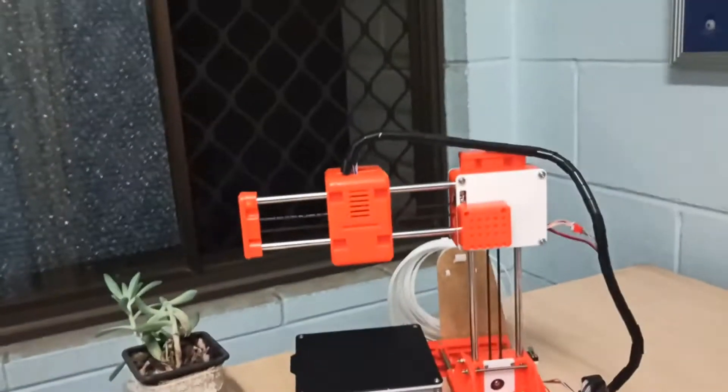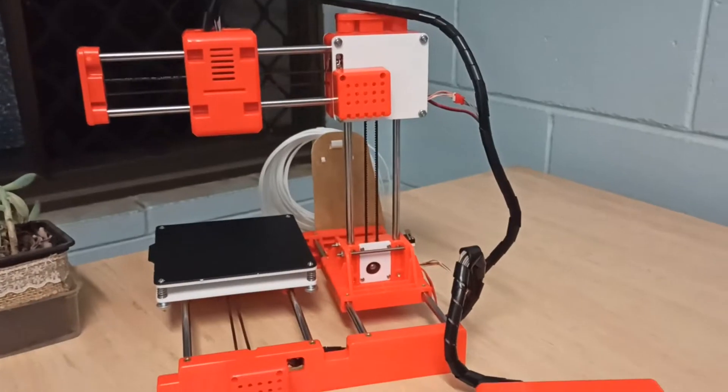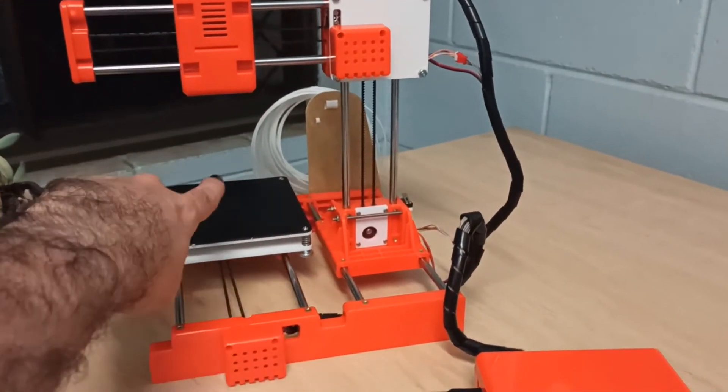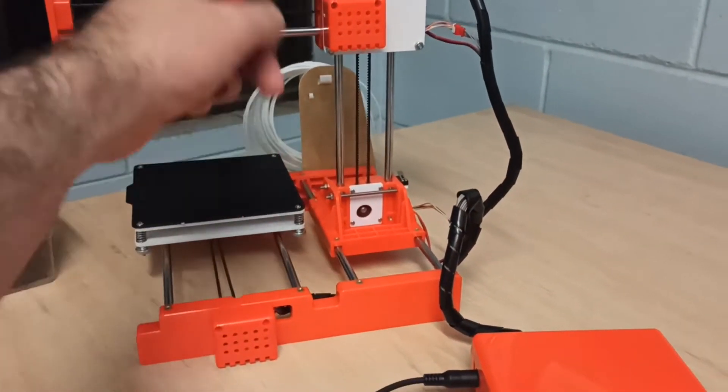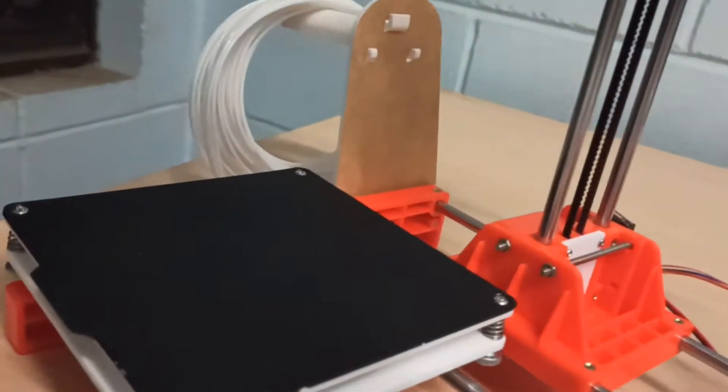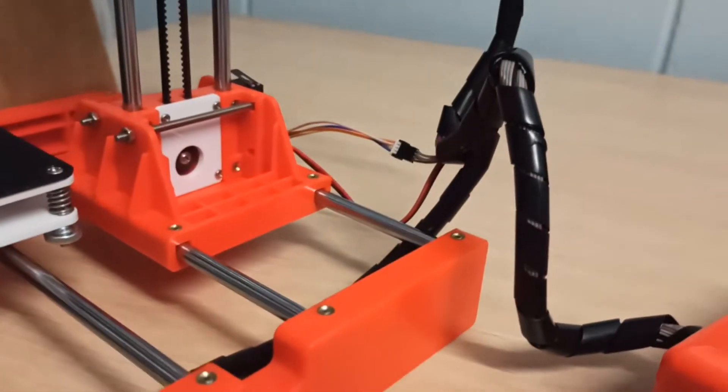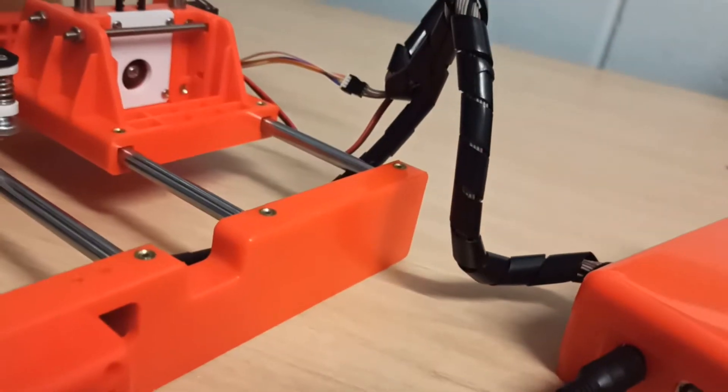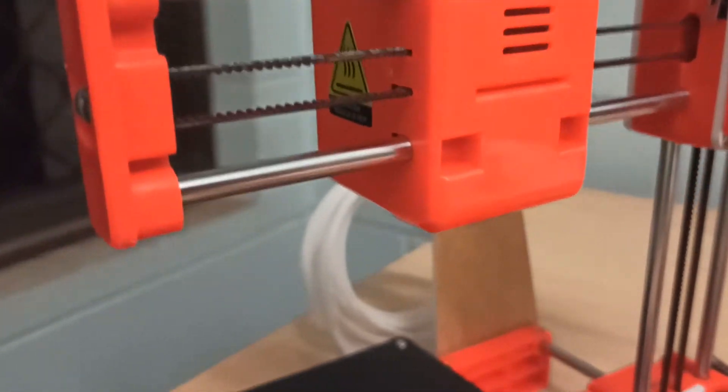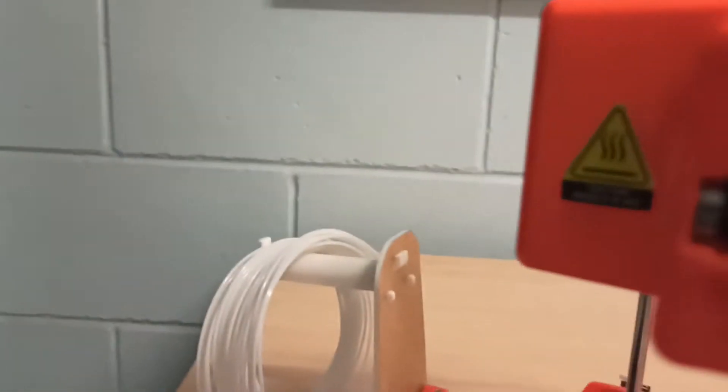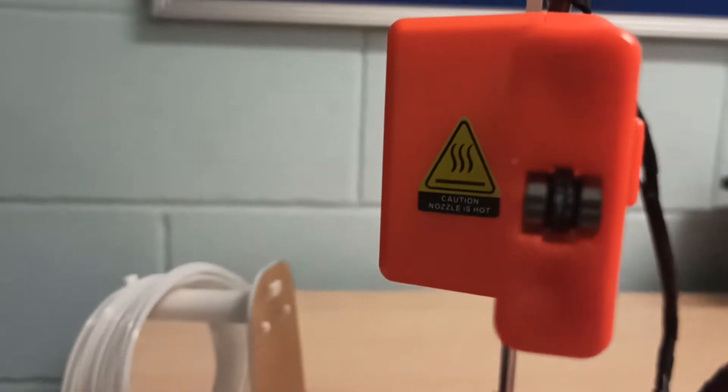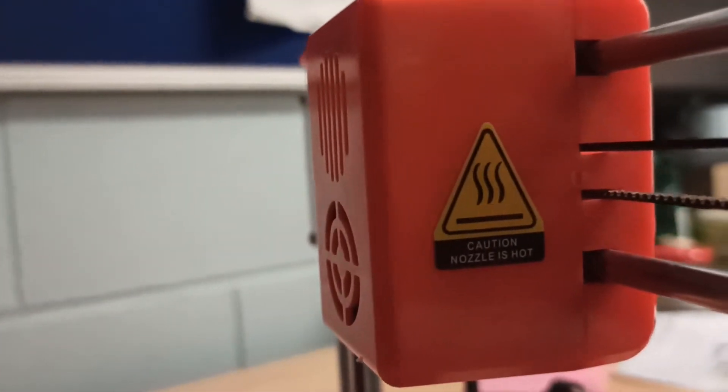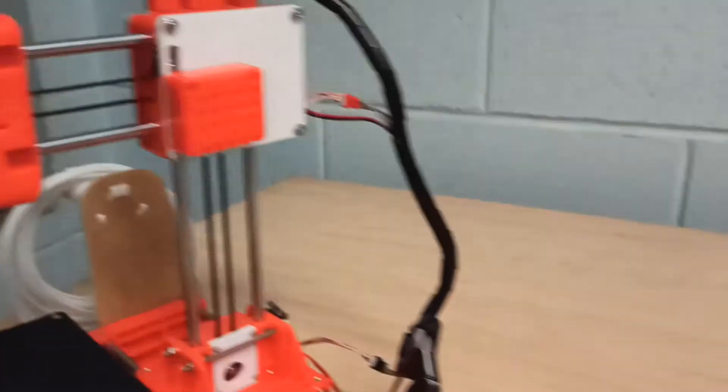All right, well that didn't take too long. Everything's together. The filament is on the really professional looking filament holder. Let's turn it on and see how it do. The hot end, I think, is becoming hot. It's hard to tell. There is a fan sound. I assume that's the hot end doing things.